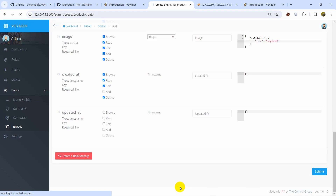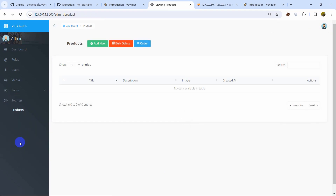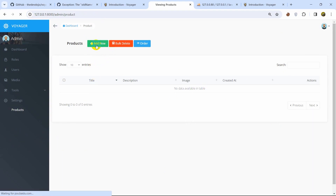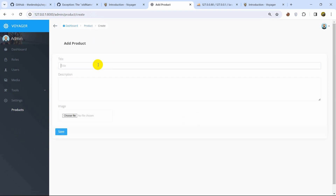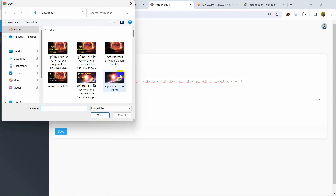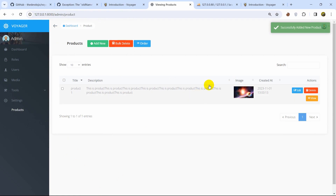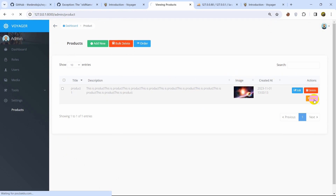Click the Save button and there you can see the BREAD is created and we have the Product section in the sidebar. Click on Products — there is no data available yet. Click Add New Product, and you can see the title field, a text area for description, and the image field. Enter a product name, description text, choose an image file, click Open, then click Save.